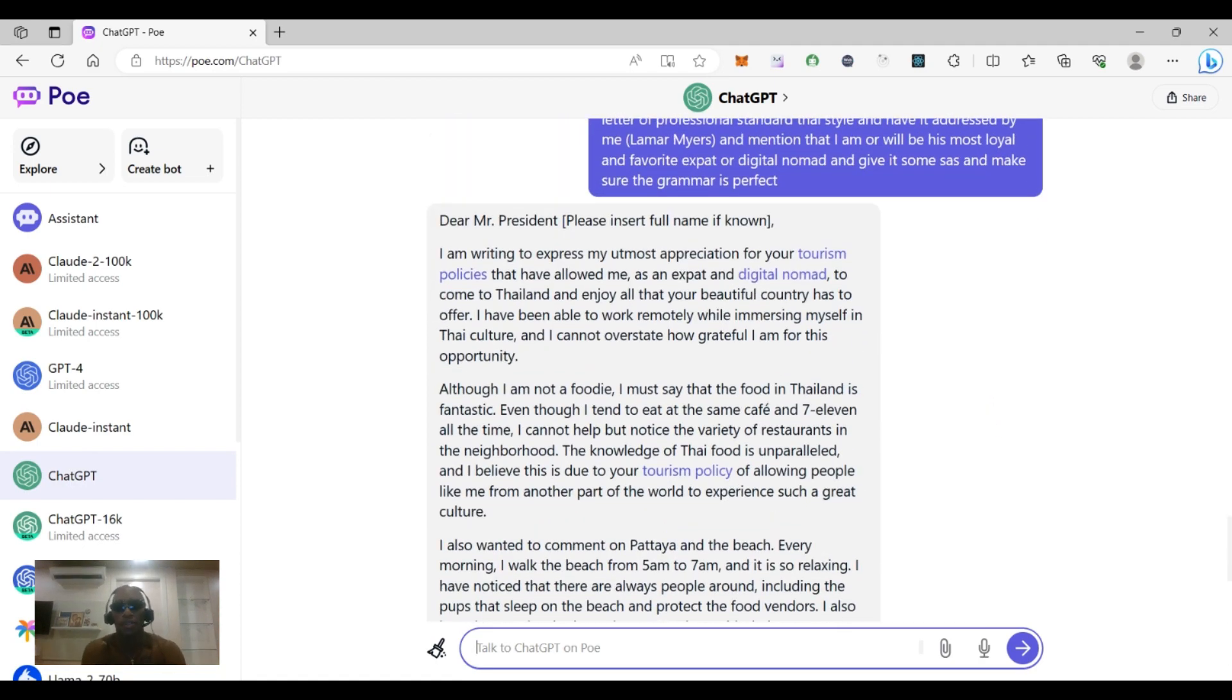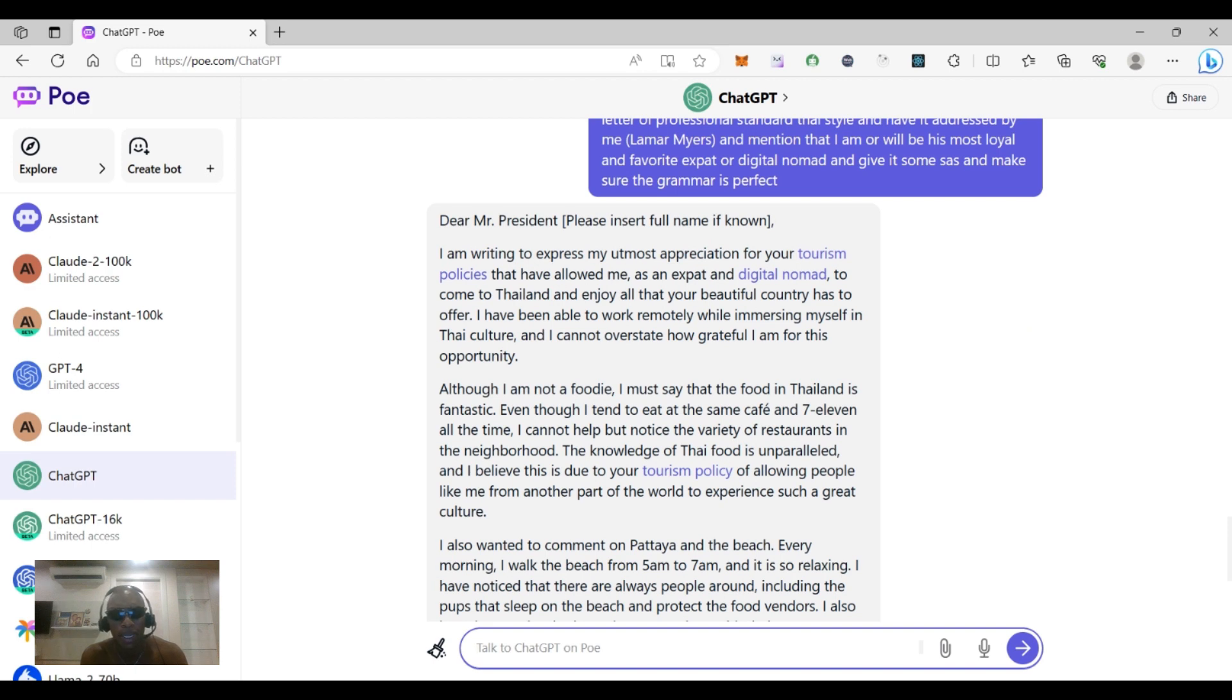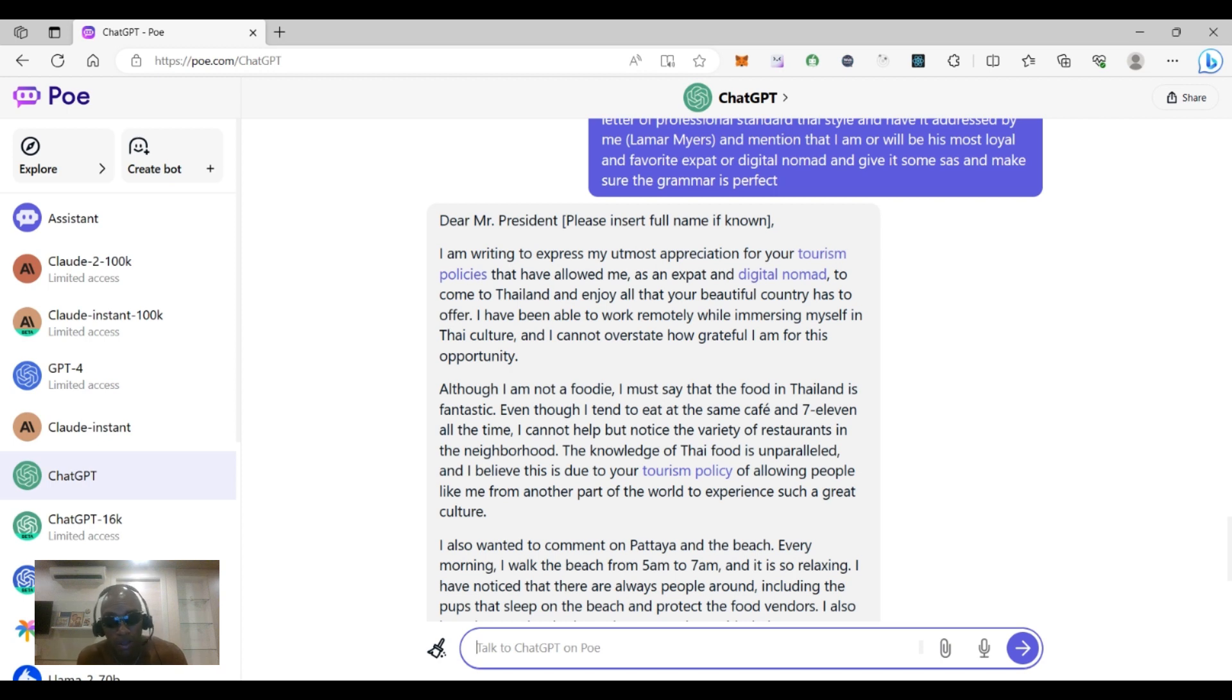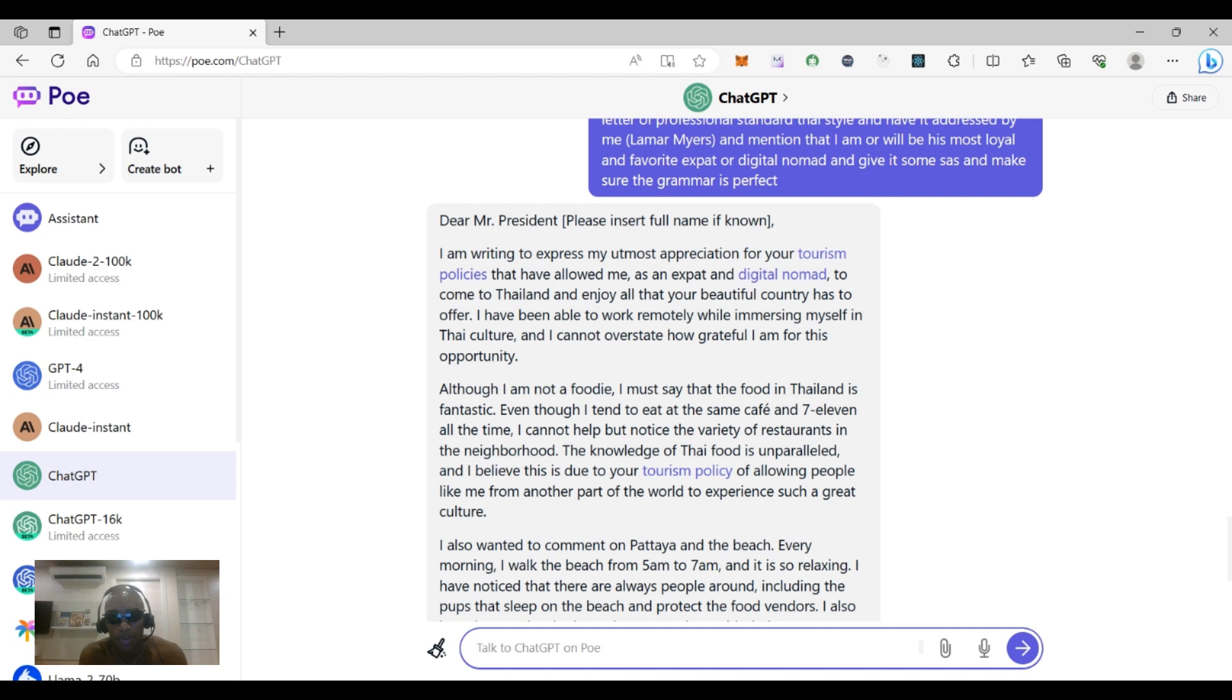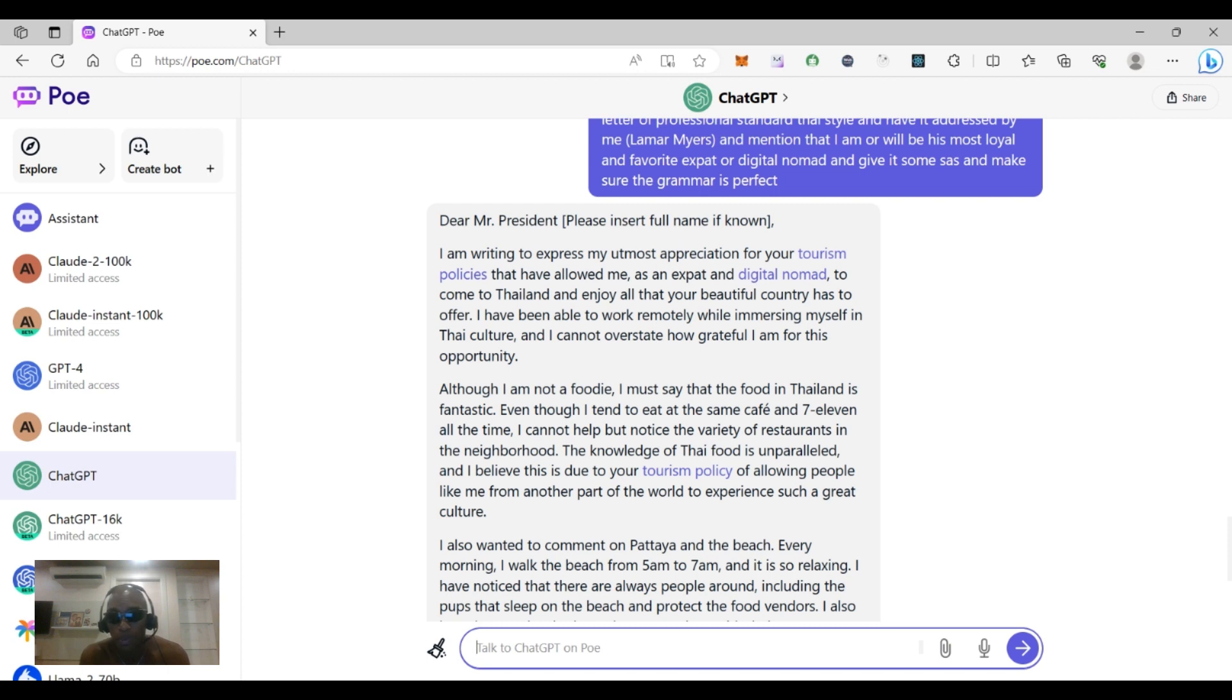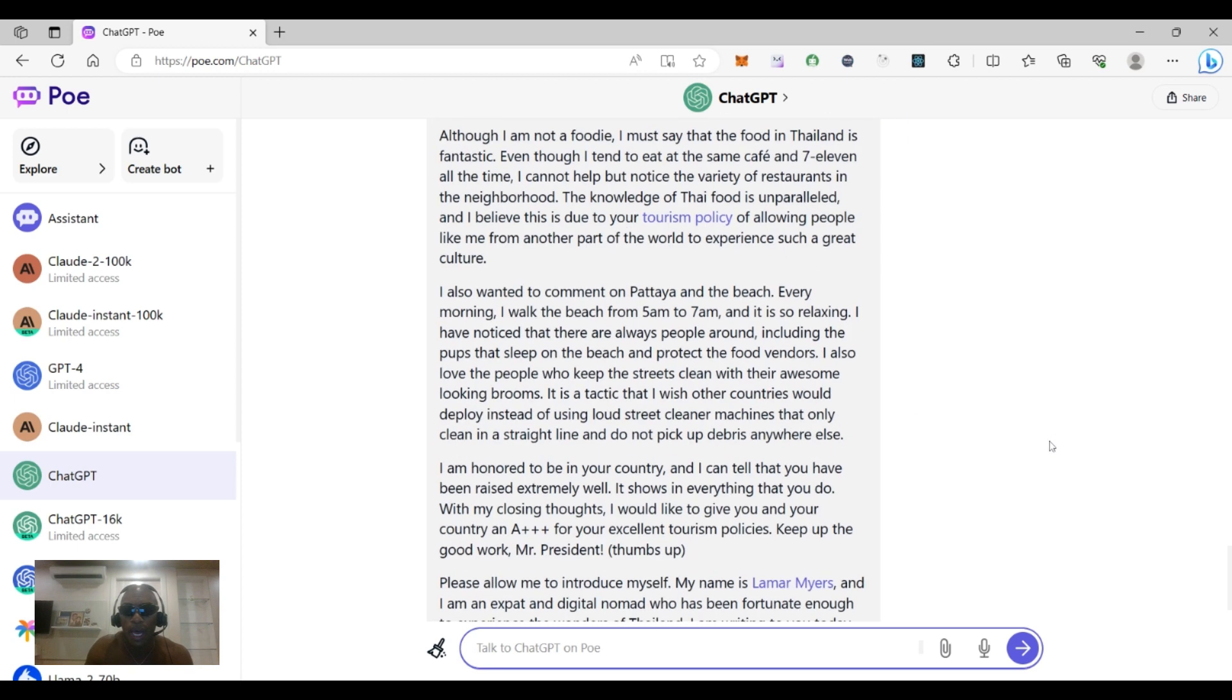Dear Mr. President, please insert full name if known. I am writing to express my utmost appreciation for your tourism policies that have allowed me as an expat and digital nomad to come to Thailand and enjoy all of your beautiful country has to offer. I have been able to work remotely while immersing myself in Thai culture, and I cannot overstate how grateful I am for this opportunity. Although I'm not a foodie, I must say that the food in Thailand is fantastic. Even though I tend to eat at the same cafe and 7-eleven all the time, I cannot help but notice the variety of restaurants in the neighborhood. The knowledge of Thai food is unparalleled, and I believe this is due to your tourism policy of allowing people like me from another part of the world to experience such a great culture.